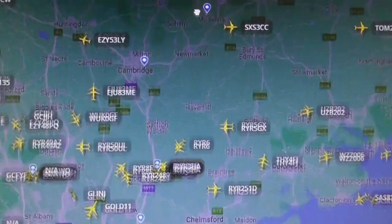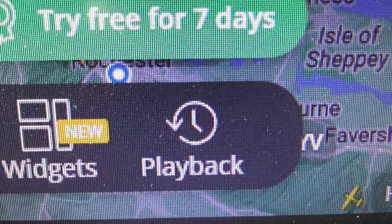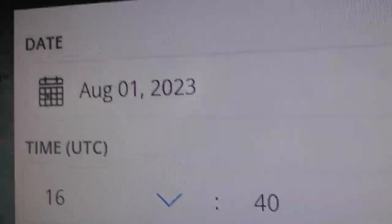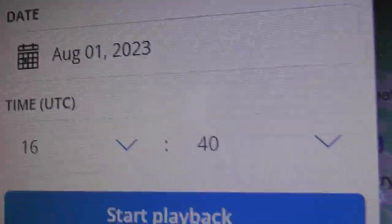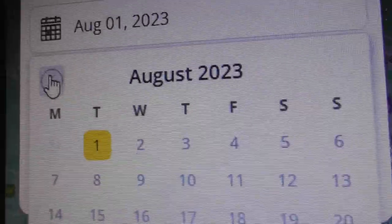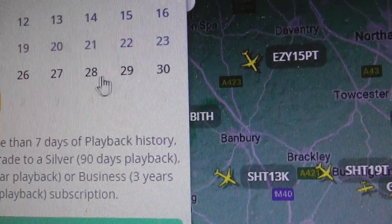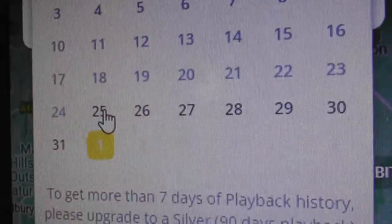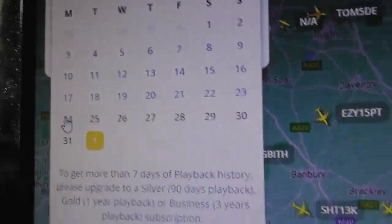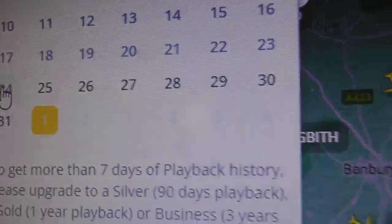On FlightRadar24, if you want to use the playback feature, you simply go down and click on Playback. It gives you a calendar so you choose whichever date you want. Today's the 1st of August. They only let you go back 8 days in total on the free service. If you wanted to find out what happened on the 24th of July, you couldn't — unless you paid for a different level of subscription.